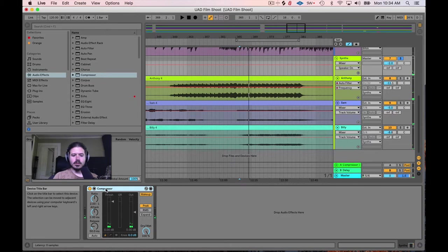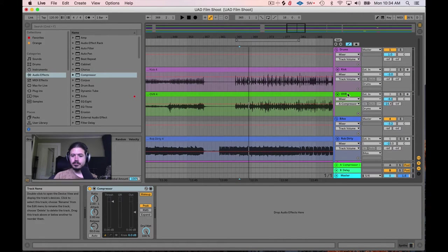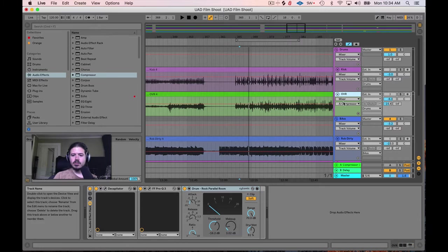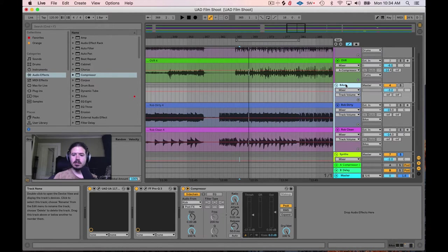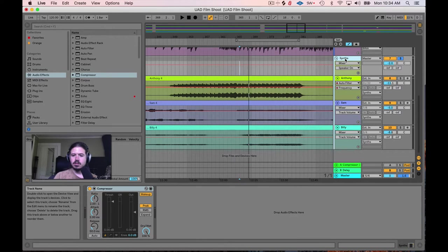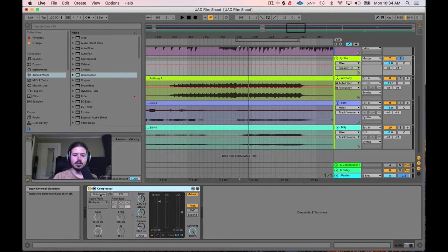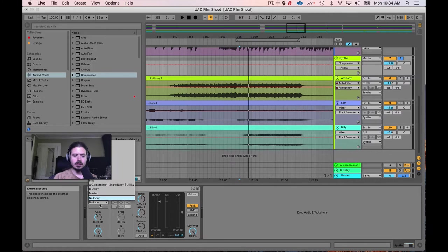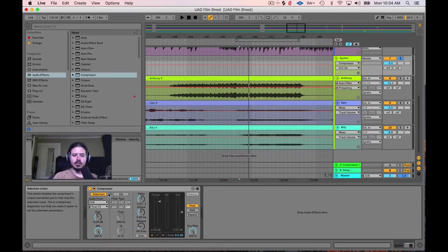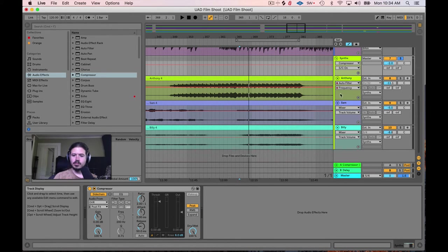In order to make the compressor listen to the snare drum, the snare drum is on an overhead track — there's no actual snare drum track. So I need to train the compressor to listen for just when the snare drum hits. The first thing I want to do is turn on the sidechain and pick the overhead track, because that's where the snare lives. A little known fact of the compressor is that you can hit this listen button, and instead of listening to the signal coming through the compressor, you can instead listen to the sidechain.